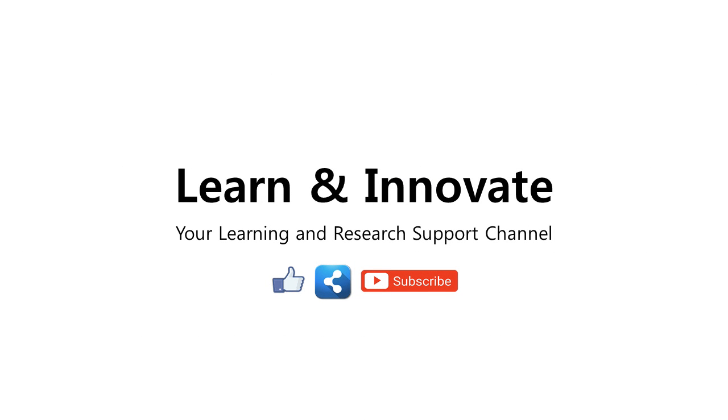Thank you for watching, and watch out for our next learning and research support videos. Please support this channel by hitting the like and subscribe buttons.